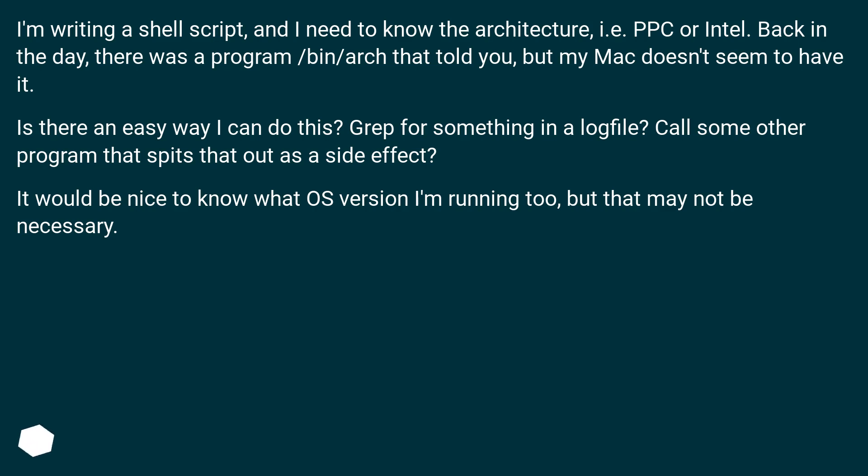Is there an easy way I can do this? Grep for something in a log file? Call some other program that spits that out as a side effect? It would be nice to know what OS version I'm running too, but that may not be necessary.